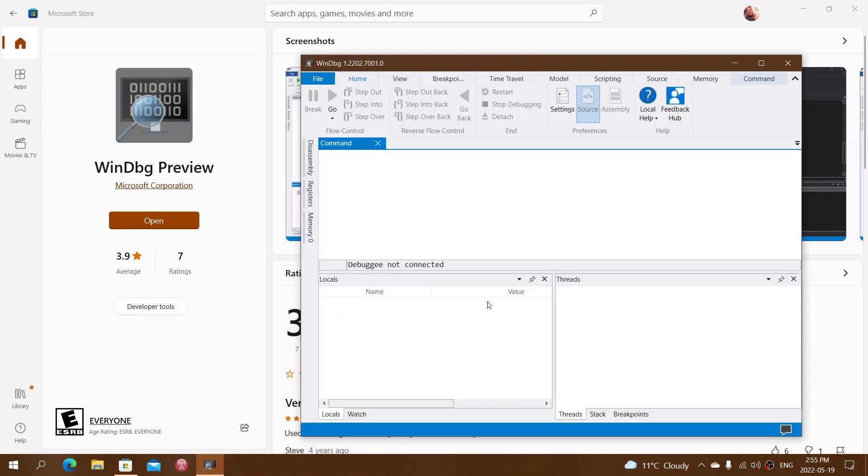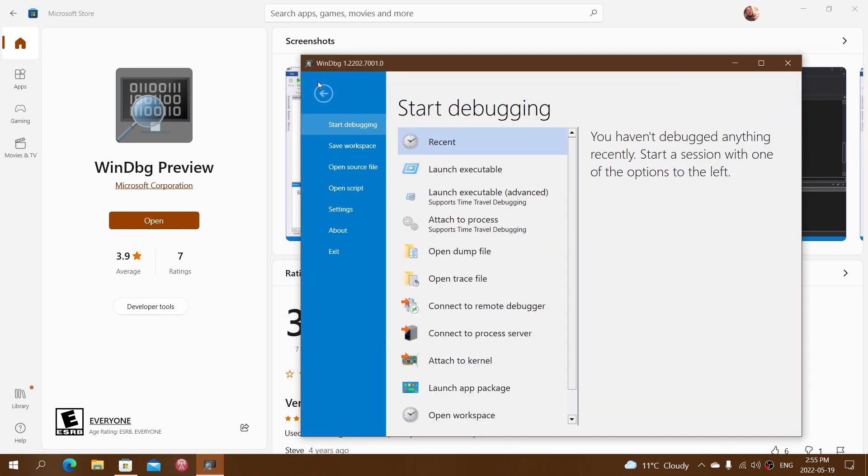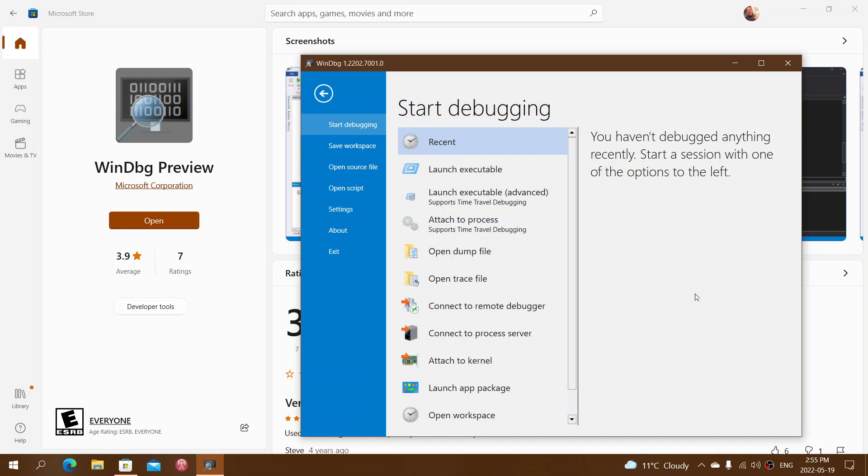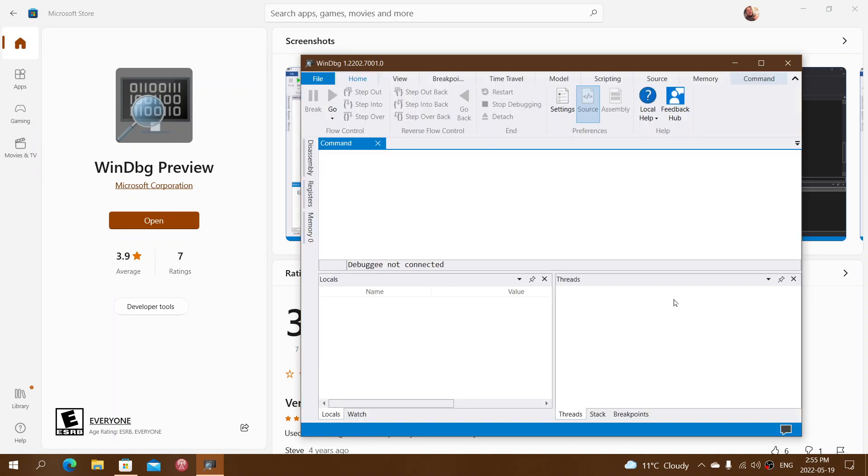In here with the file menu, you can open a dump file, for example you see one here. This will help you see what information, what's happening, and maybe actually know why your computer is having bug checks.